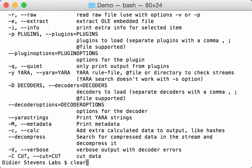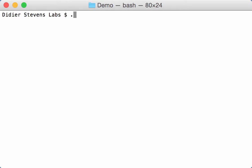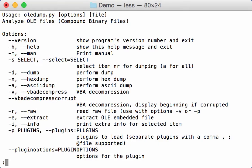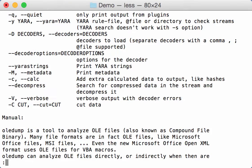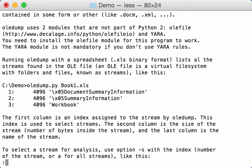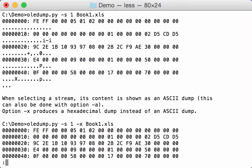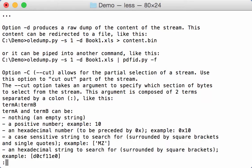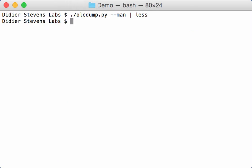Now in my dump programs I also include a man page that you can view like this with the option man. And then you get explanations about the program. And here you can see the start of the man page for the cut option. So let me show you how this works.